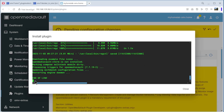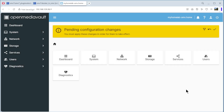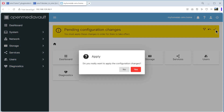Voila — offline means everything is okay and installed. We can close it. We have to confirm the pending configuration changes, so we apply and confirm yes.